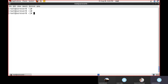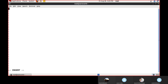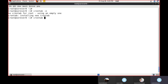Now for cron jobs — cron executes jobs repetitively. All cron jobs are written in the crontab file. Open it with 'crontab -e'. Write five stars followed by the command — for example: '* * * * * echo welcome > /dev/pts/0'. Five stars by default means every minute, so it will send the welcome message to the terminal every minute until you delete it manually.